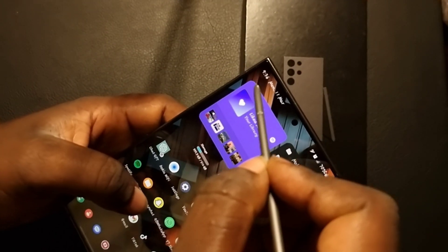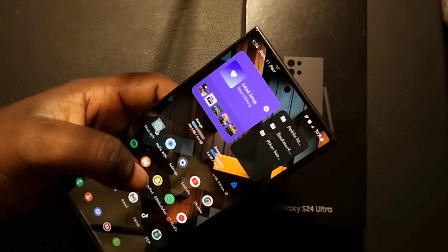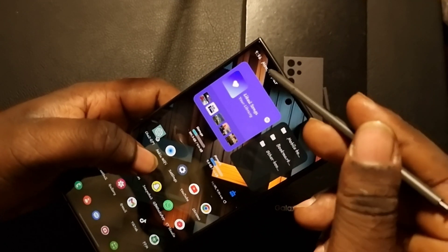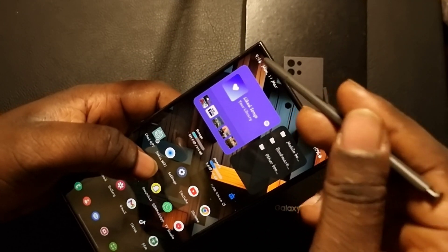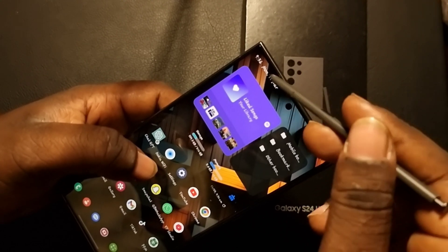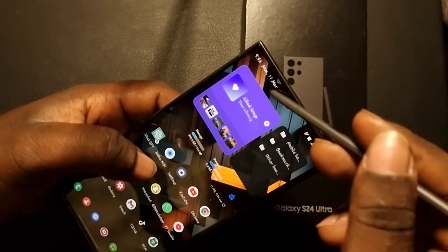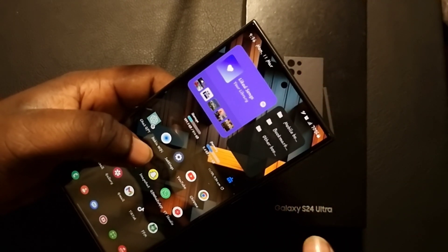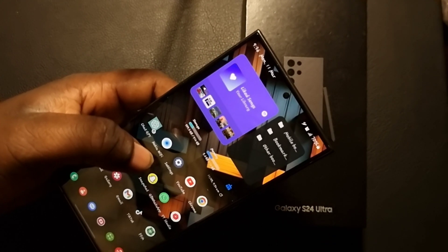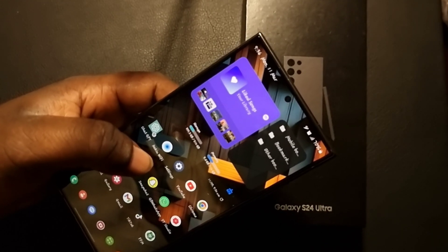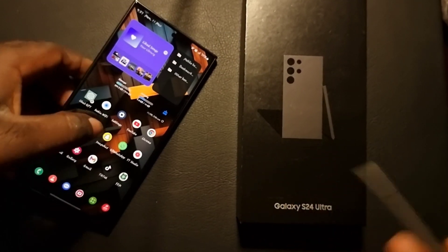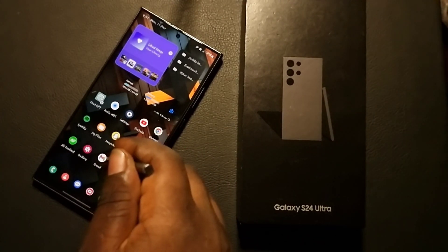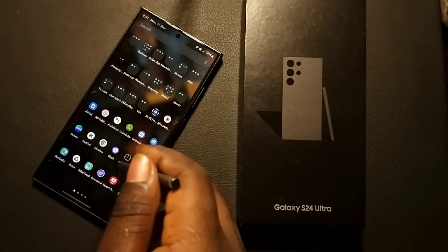I want to show you how to add the date on your home screen. As you can see, there is time and there is date — for example, Monday the 11th of March. I'm going to show you how to add that particular date on your home screen.